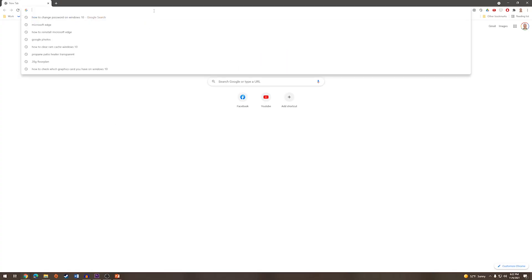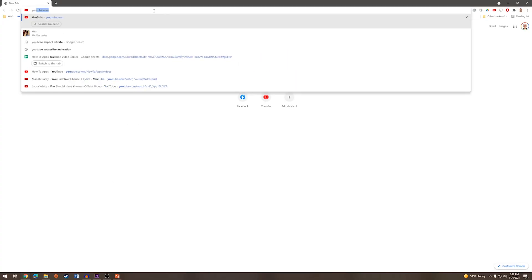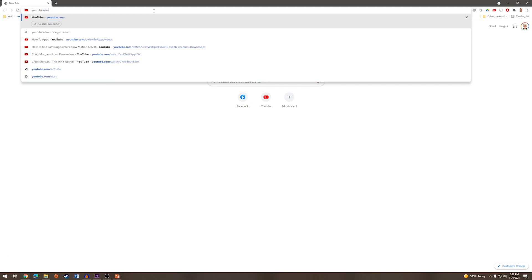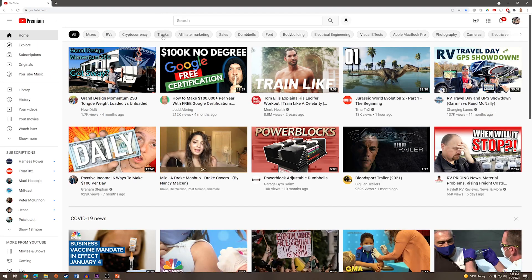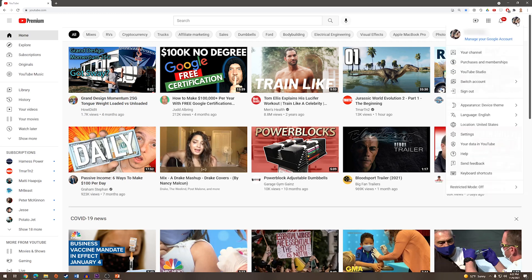From here, we are going to enter in YouTube.com. And once we are on YouTube, we will go up to the top right of the screen and click on our profile image. From here, we are going to press sign out.